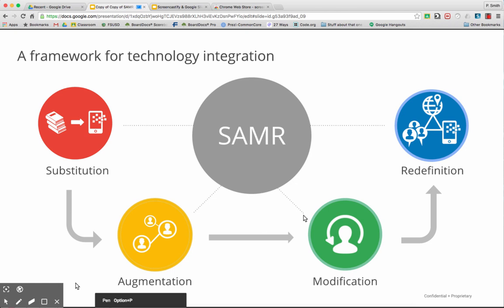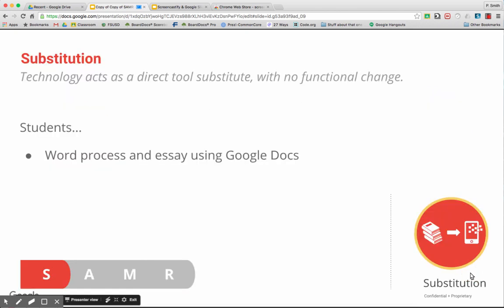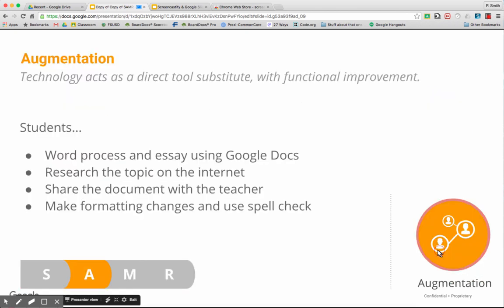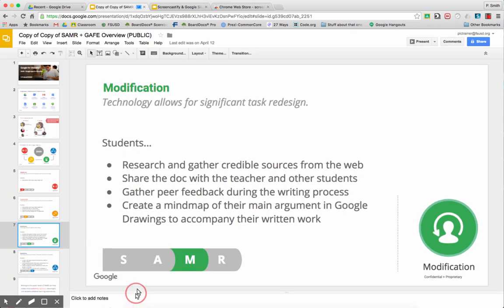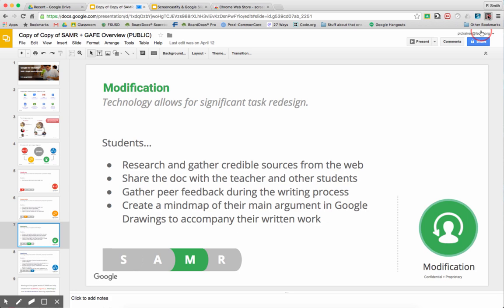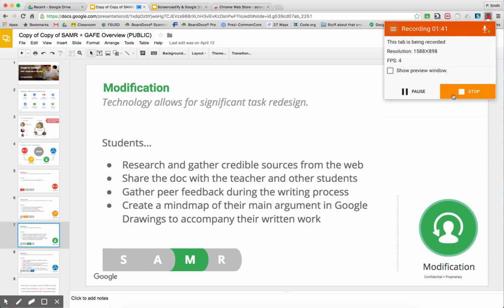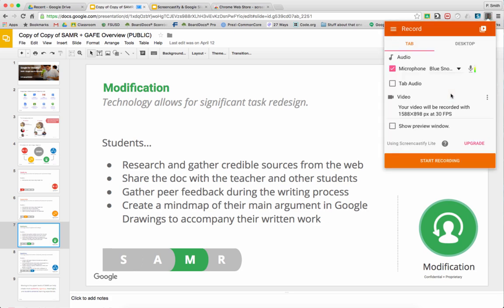When you're not using the screen tool, you can just click or keep going to advance your slides and get to where you are. When you're done, you can either click exit here or just use the exit button or the escape button. When you're done with your recording in Screencastify, you click up here again and click stop.